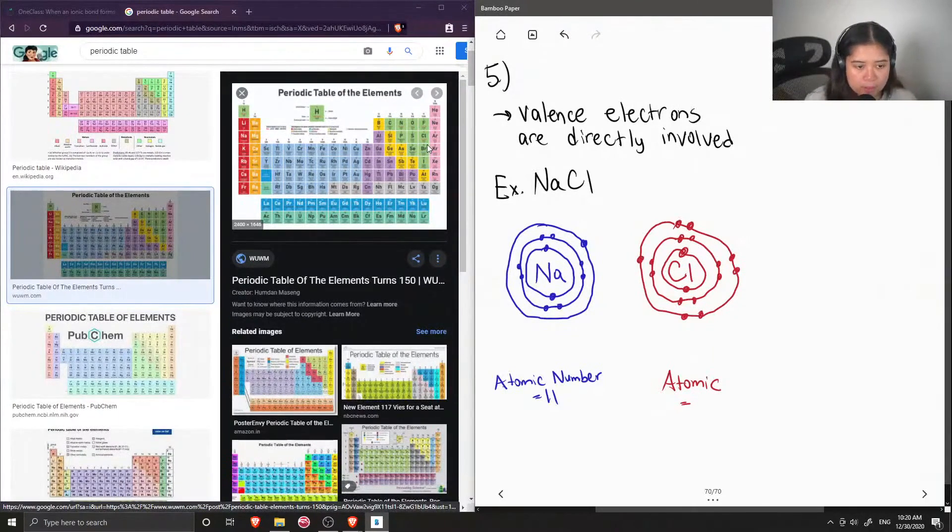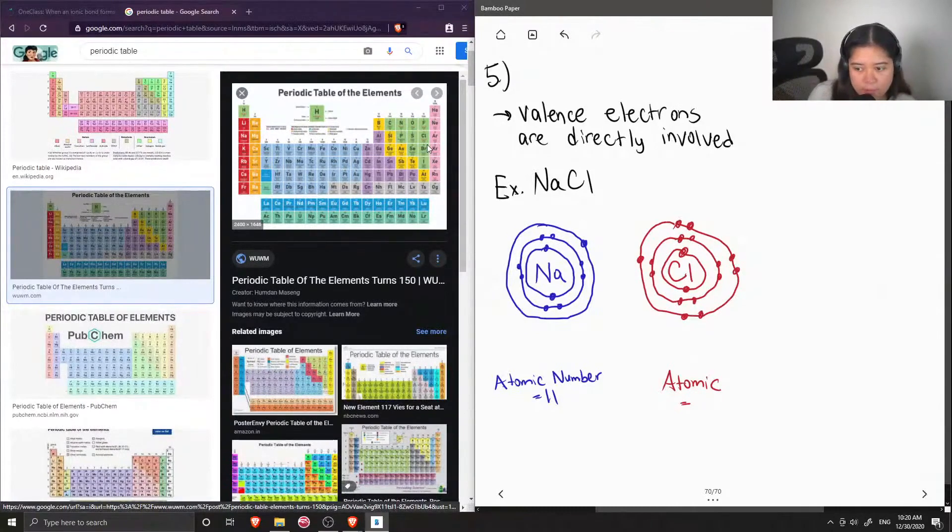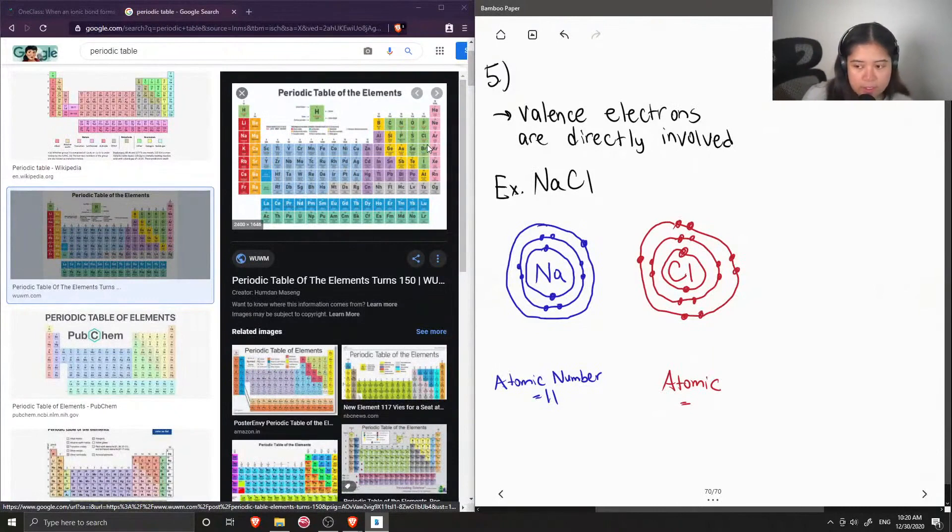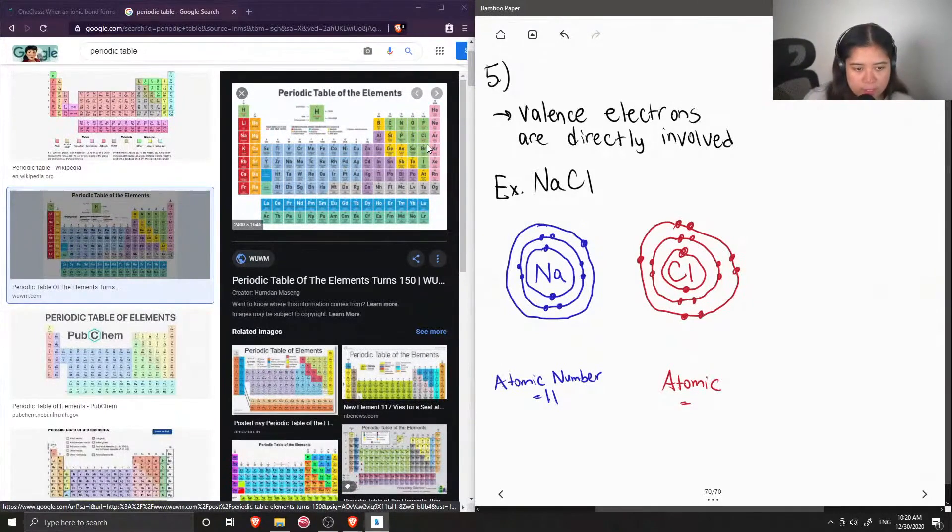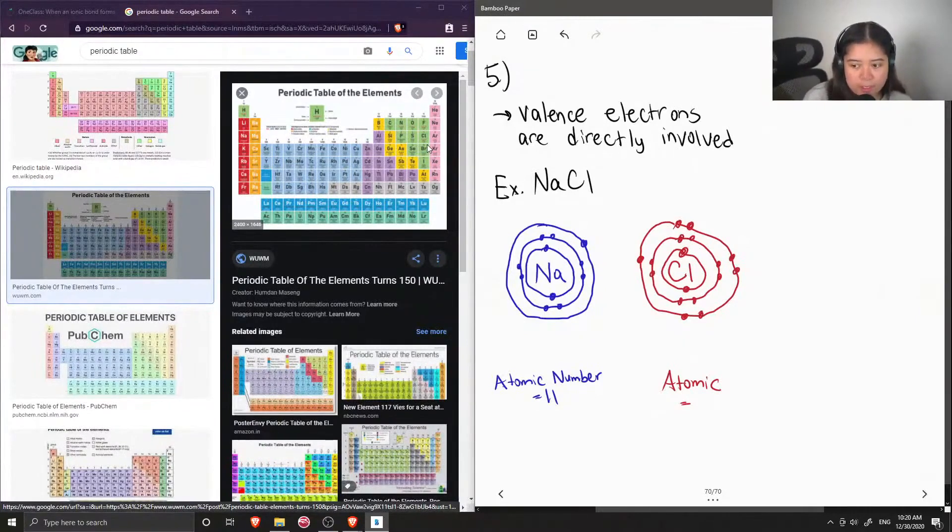So now you can see that in order for sodium to have a full octet in its outer shell, it wants to donate one of its electrons. And in the case of chlorine, it just needs one more electron to fill its octet.